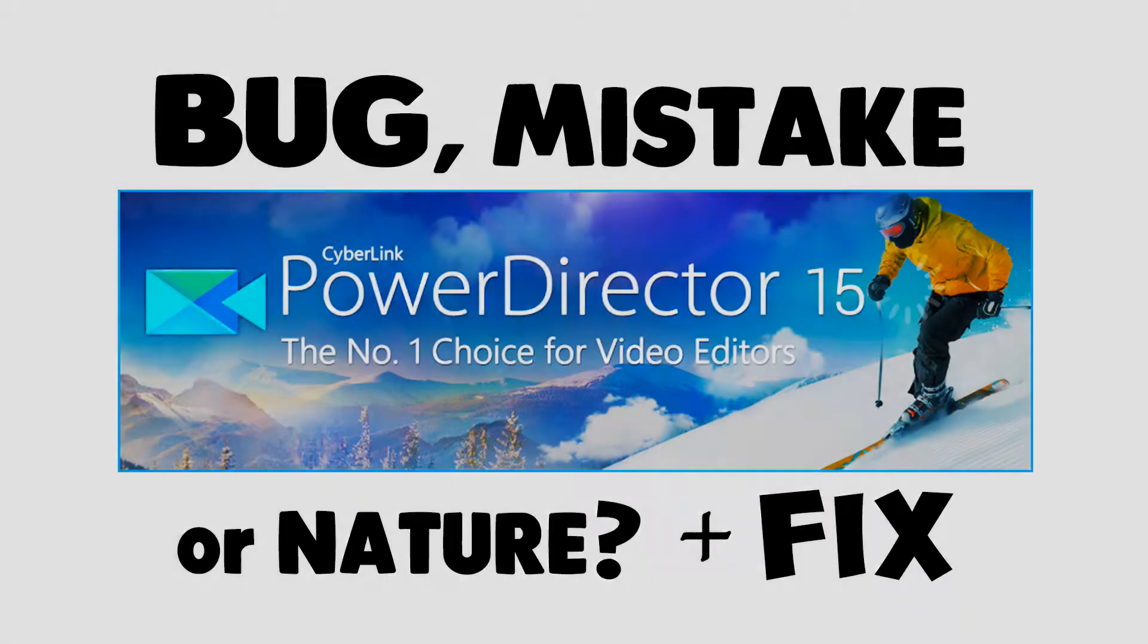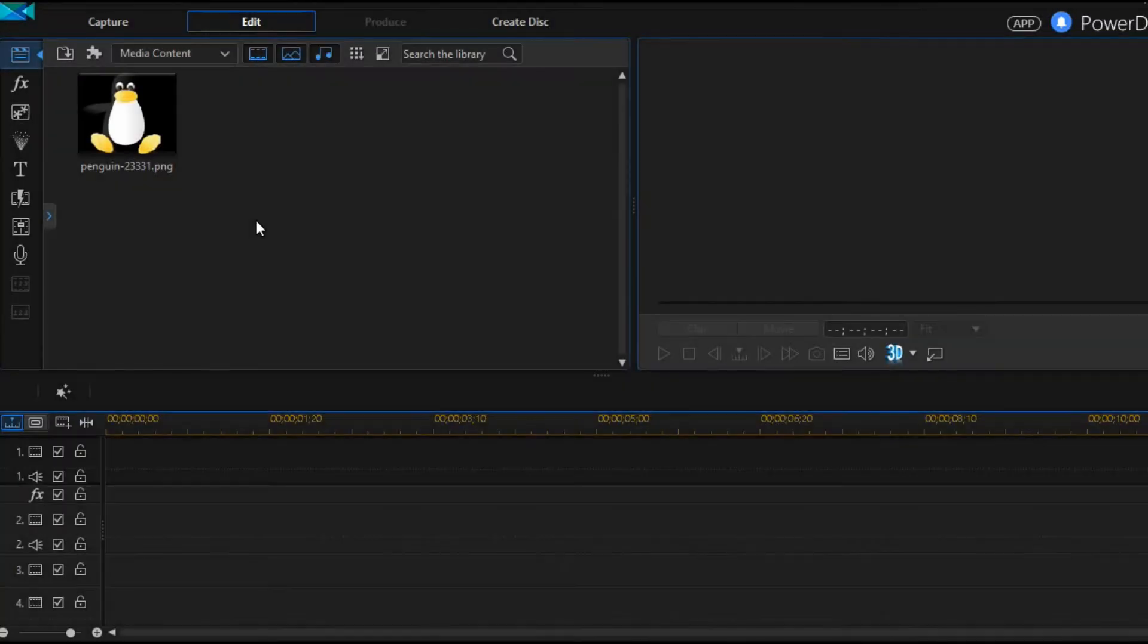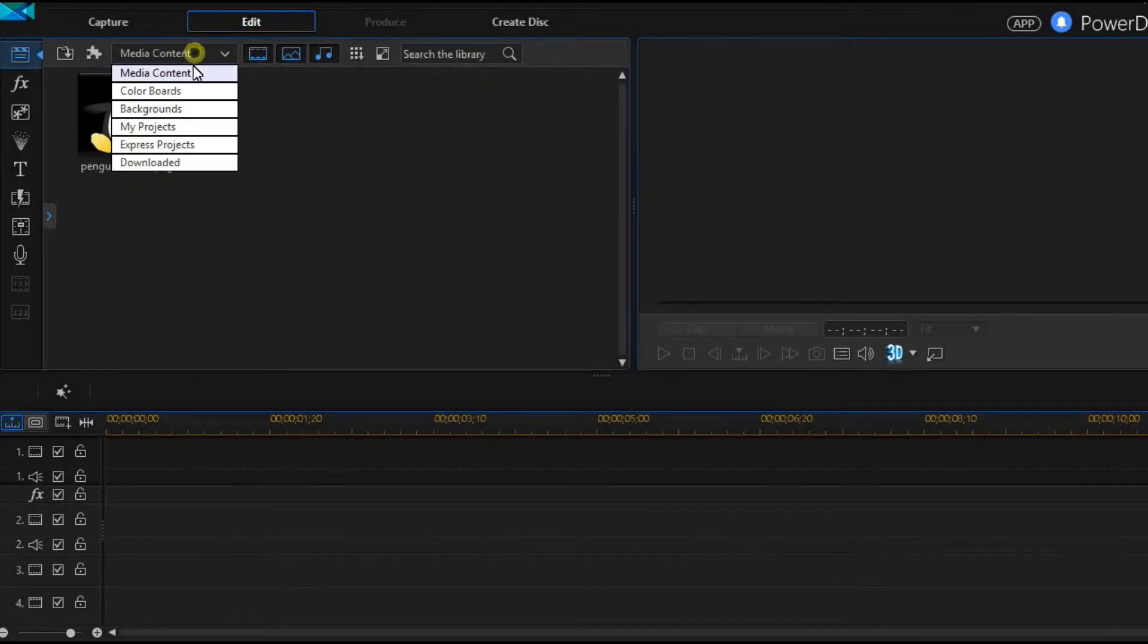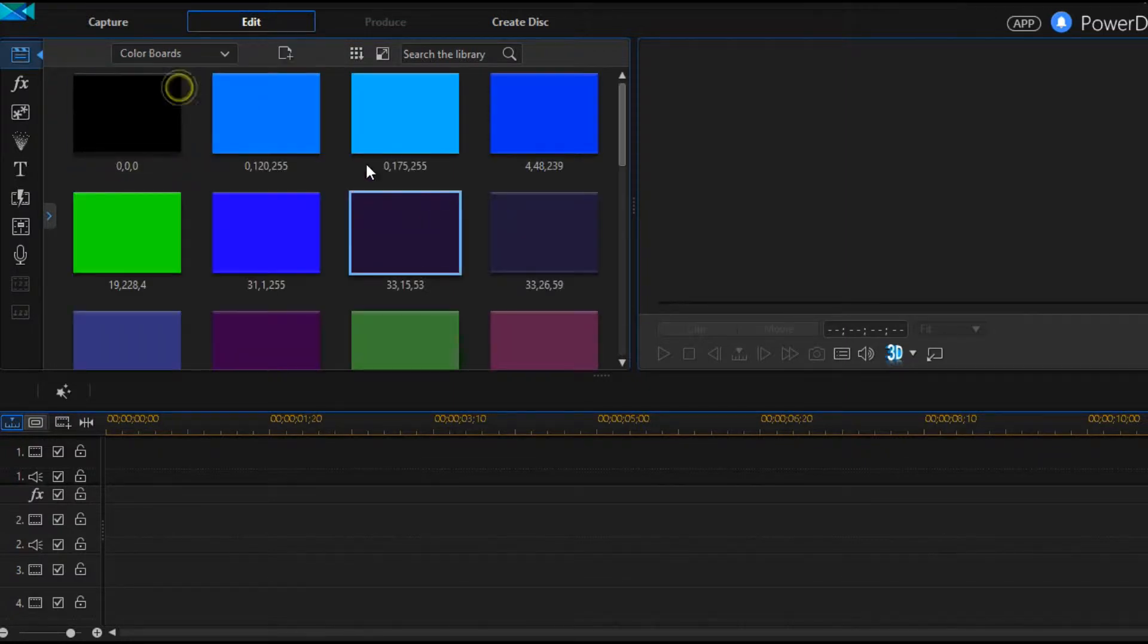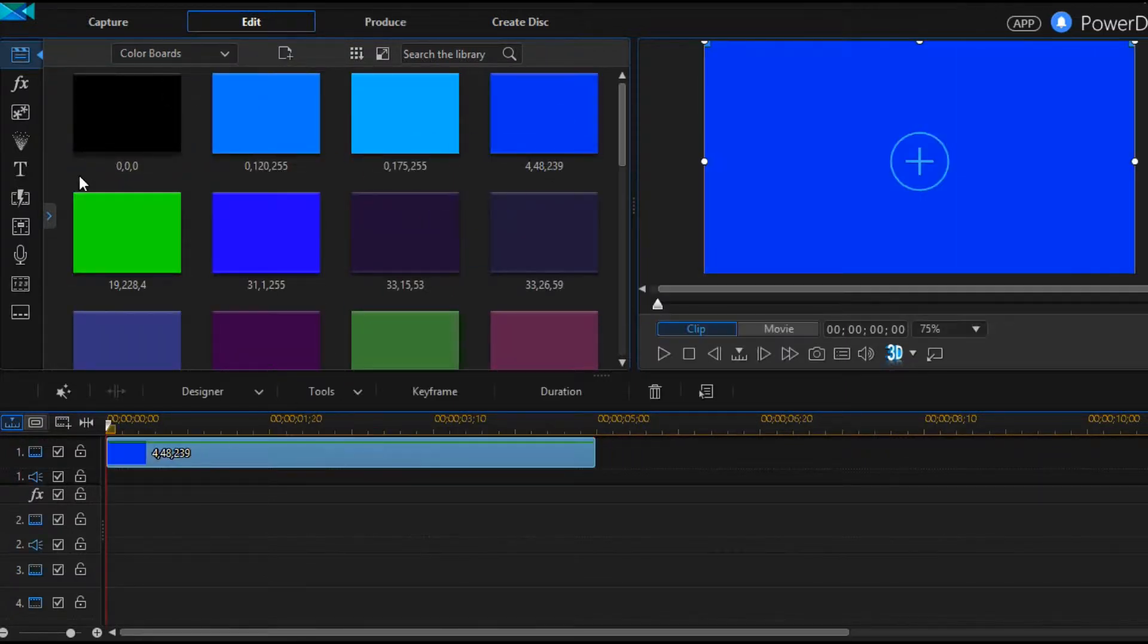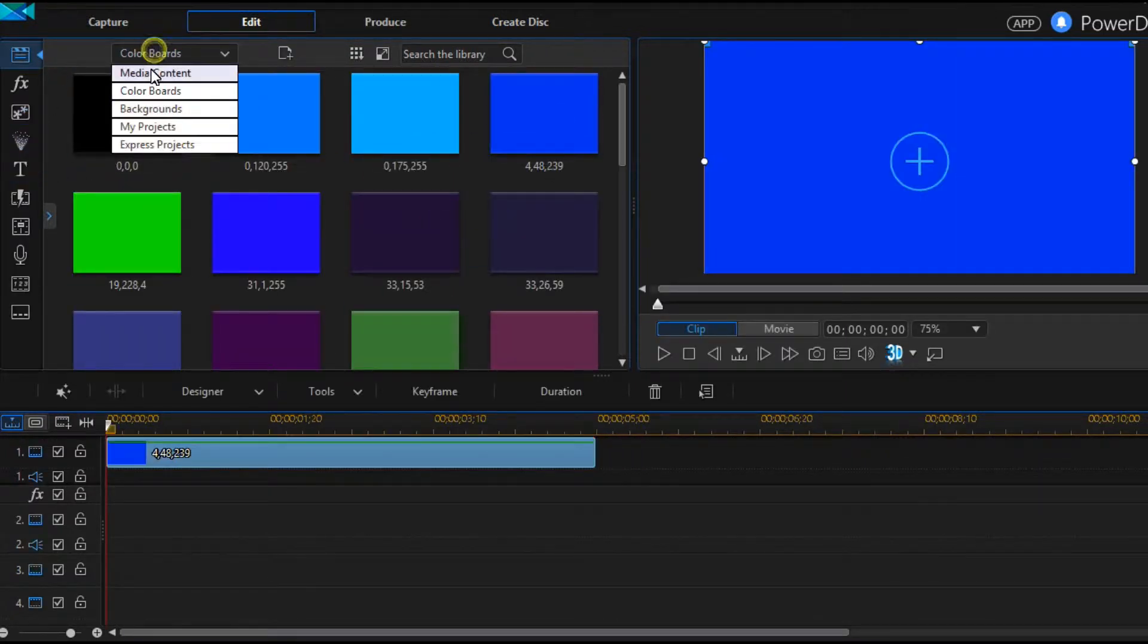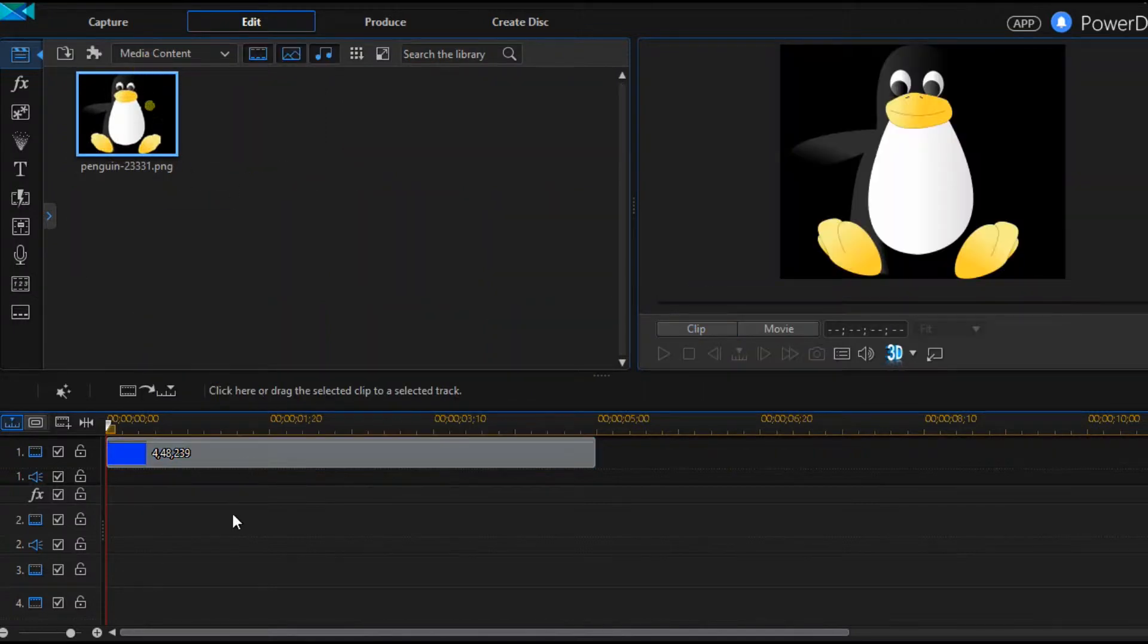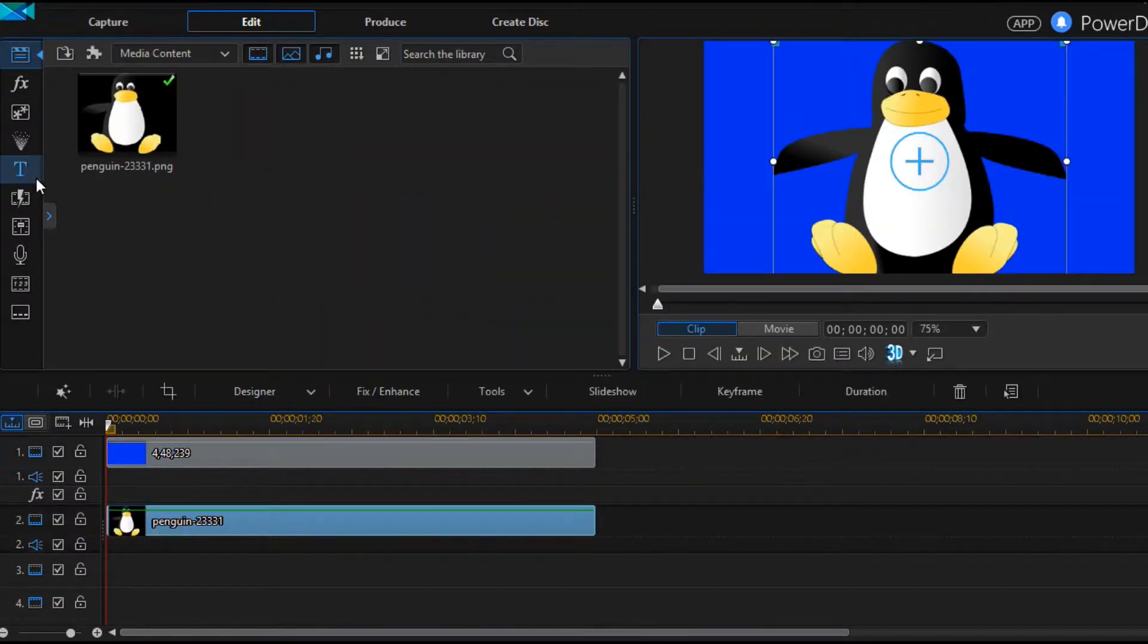Cyberlink PowerDirector 15. Let's add a color board just to look nice. Then I'm adding an image of a penguin.